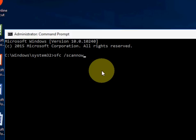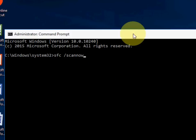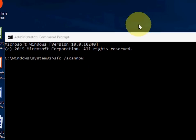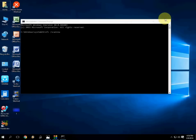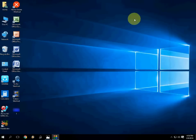Here type SFC space forward slash and type scannow, like this. After this hit Enter. What happens is it will check your missing files and corrupted files and help repair your system files. You can check this. After you hit Enter, it will start to scan all missing and corrupted files.